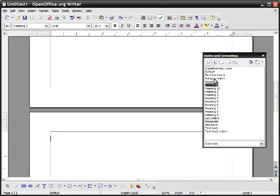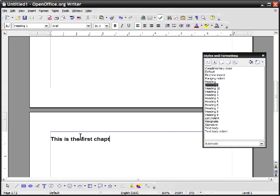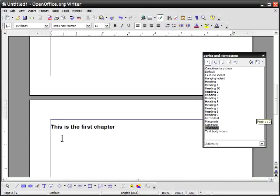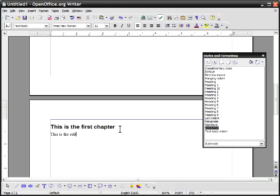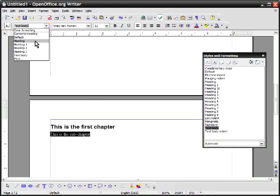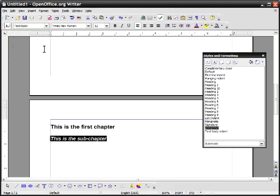If you have the styles and formatting window you can just double click it and I will put this is the first chapter and then what I'm also going to do is for the second part of this I'm going to make a heading two which is this is the sub chapter. Highlight that and make that into heading two.